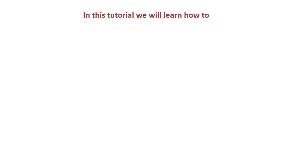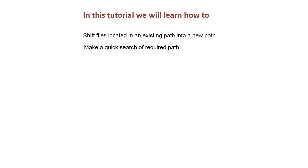In this tutorial we will learn how to shift files located in an existing path into a new path. Make a quick search of required path.